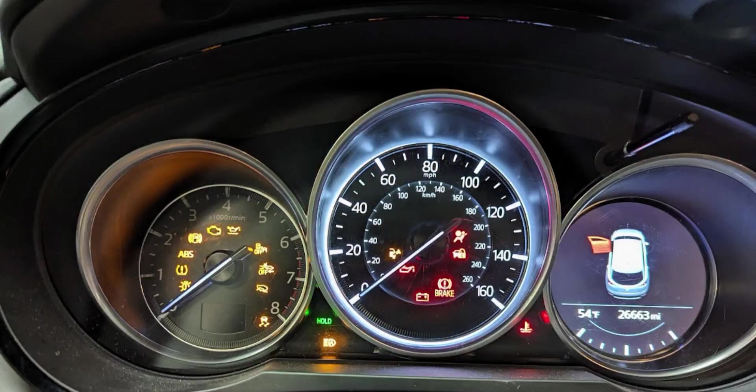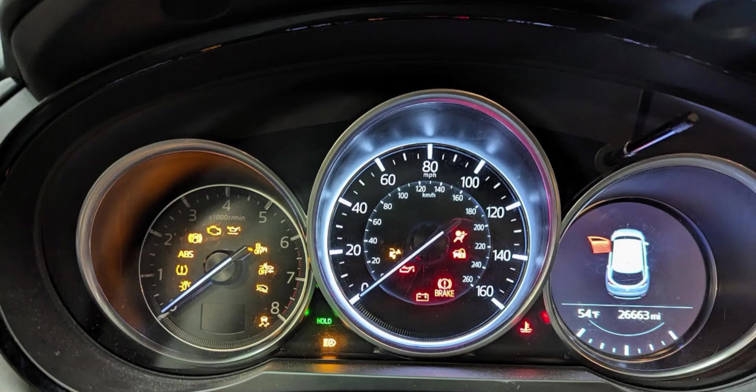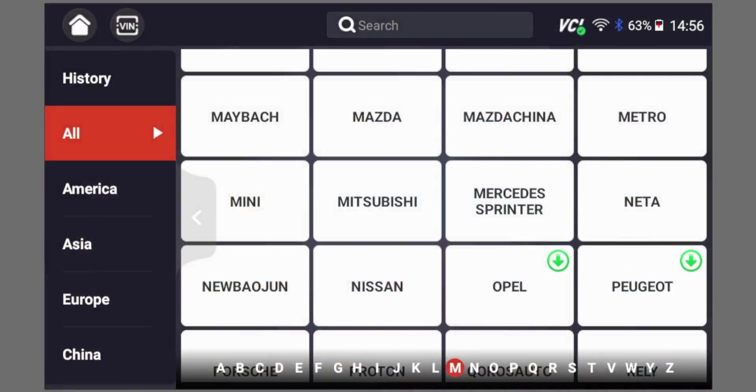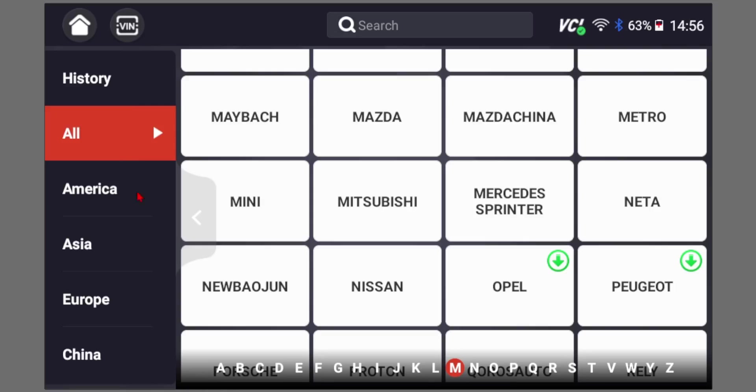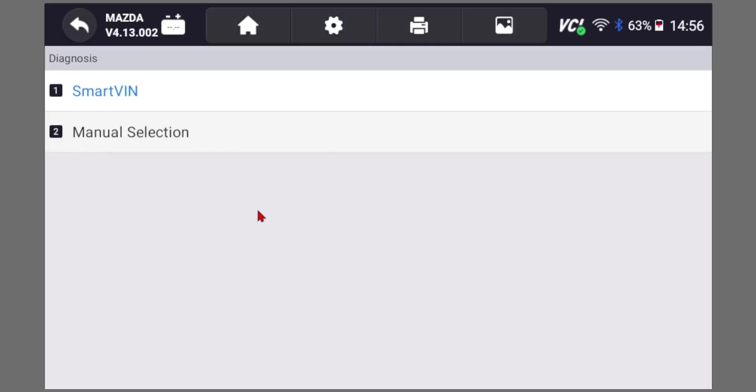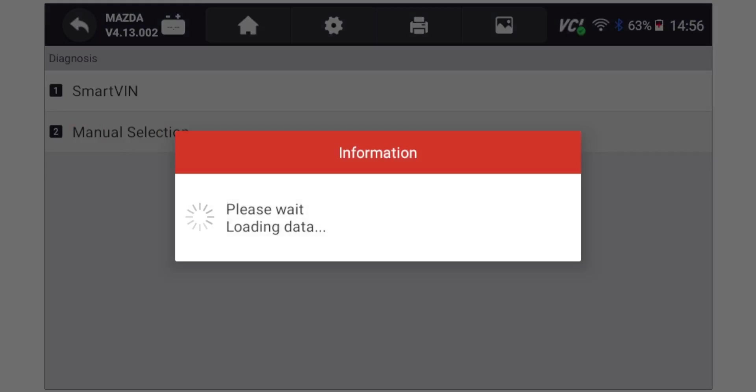Then all the dash lights are going to turn on like this. What you need to do after this is go to the Ucanic scanner and turn that on. You'll be at the home screen, then you press diagnostics, select Mazda from the list, and then select smart VIN that will detect your model.